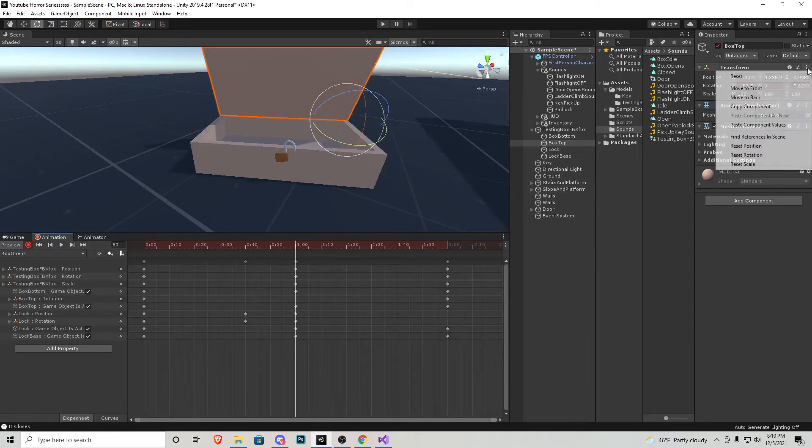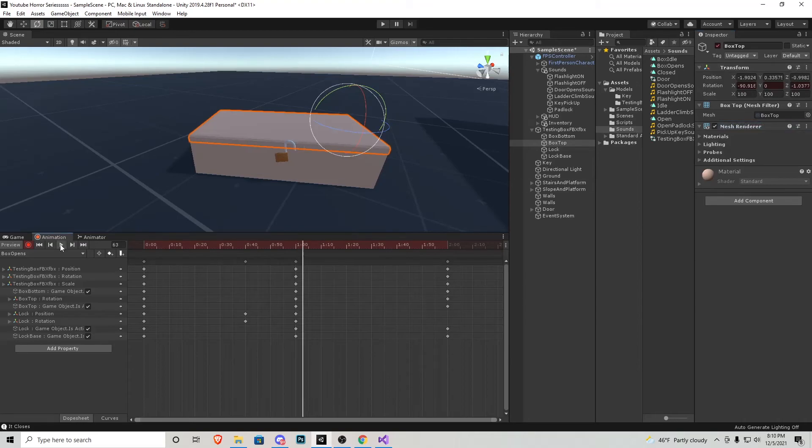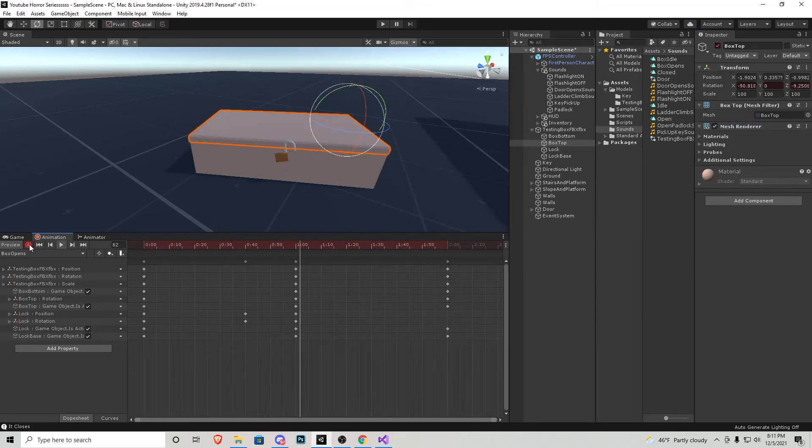And at the one second mark, I'm going to just paste those values. Now, the lock opens and then the top opens up. Very nice.